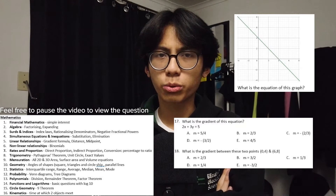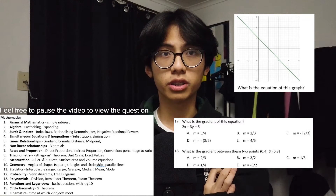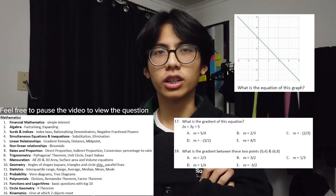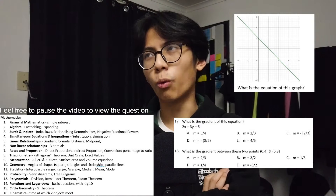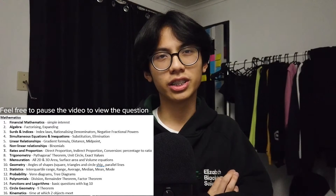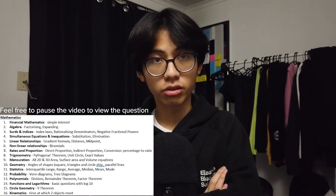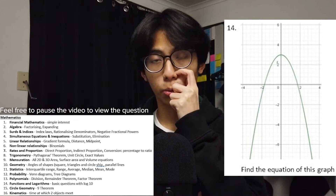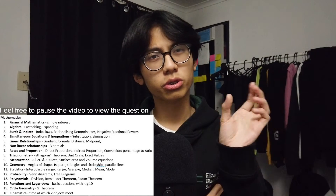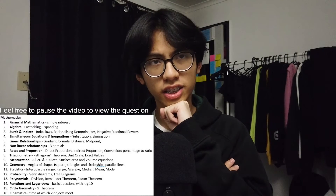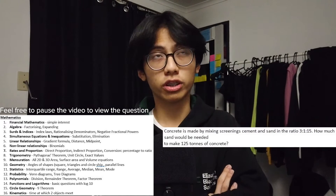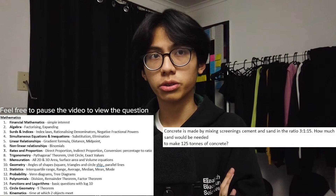There's also linear equations or relationships, featuring the gradient formula, distance formula, and midpoint formula — basically y = mx + c. And there's also some non-linear relationships, including a couple of parabolas and binomials. Rates and proportion is also a small chunk of the test; they might include direct proportion, indirect proportion, and conversion between percentages and ratios.